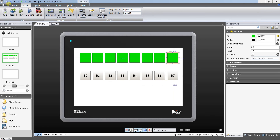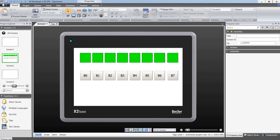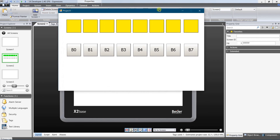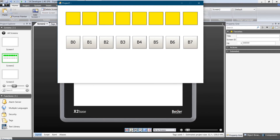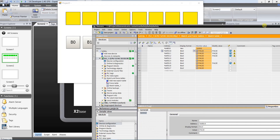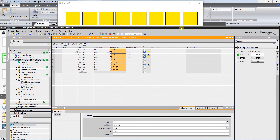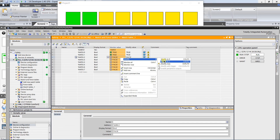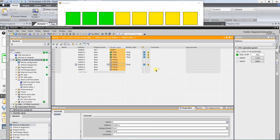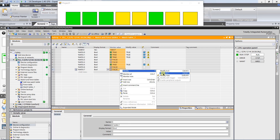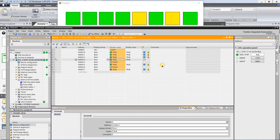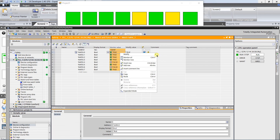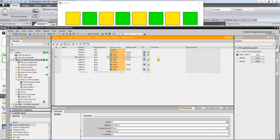All is set, let's test the application. As you can see, the application works well. By using expressions, our tag table was reduced to one tag only.